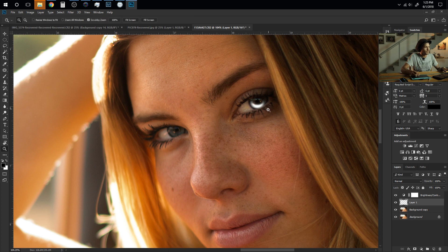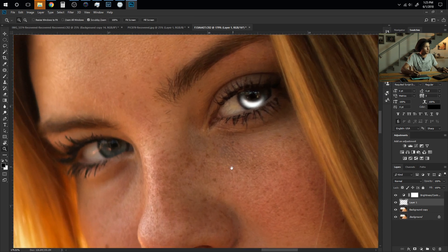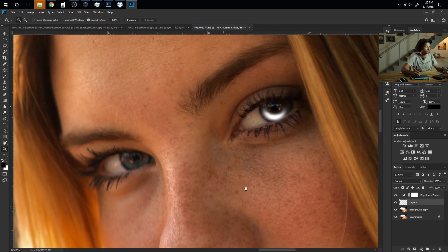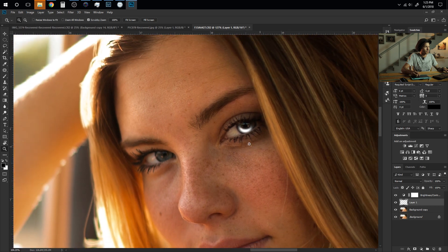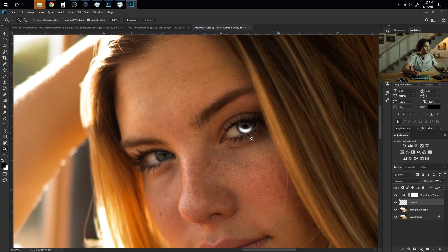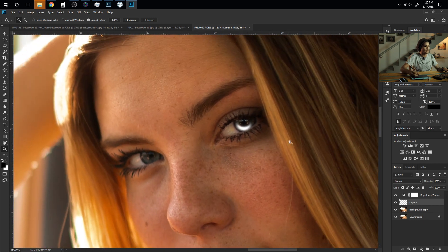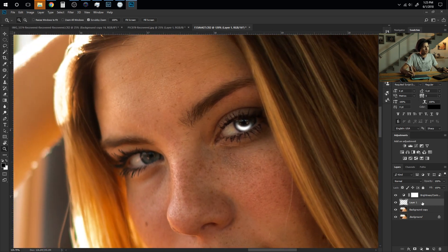And as you can see we're getting a little bit closer to the result that we want but it looks a little weird obviously because it's super white. So I'm going to come over here to the layer, make sure that's highlighted and then I'm going to go to the blending modes.